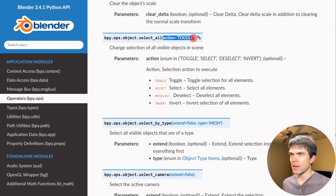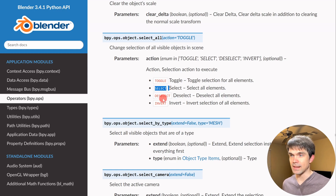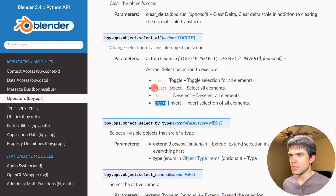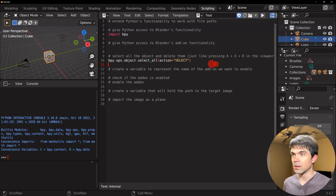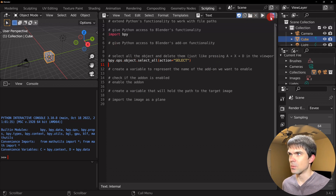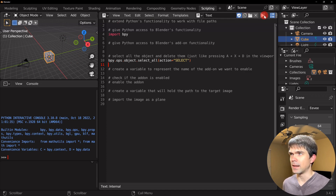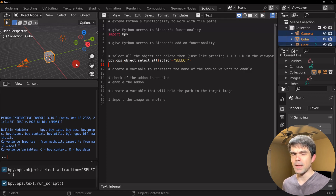This command has one parameter — an action — and you can toggle the selection: select everything, deselect everything, or invert the current selection. We'll use the 'SELECT' action and copy this into our script. You can find a link to this command in the description. Notice that only the cube is currently selected; let's run the script, and that will select the camera and the light as well.